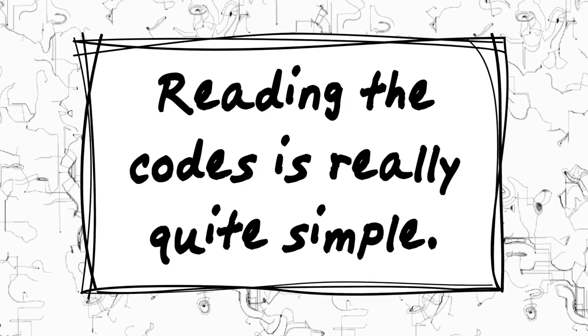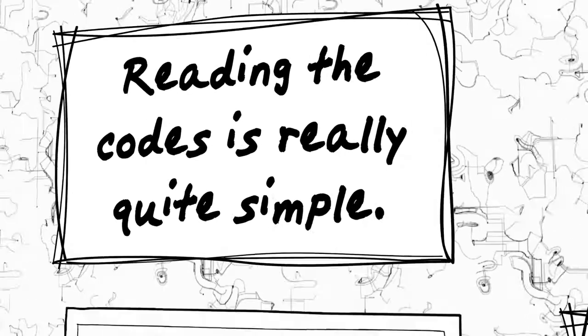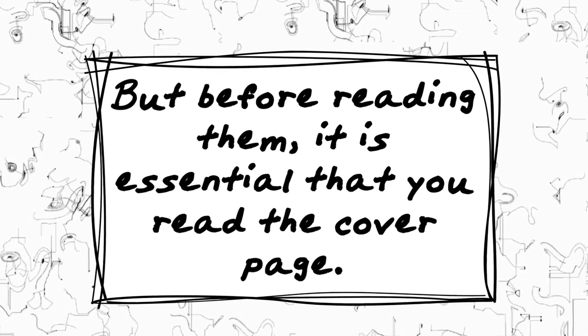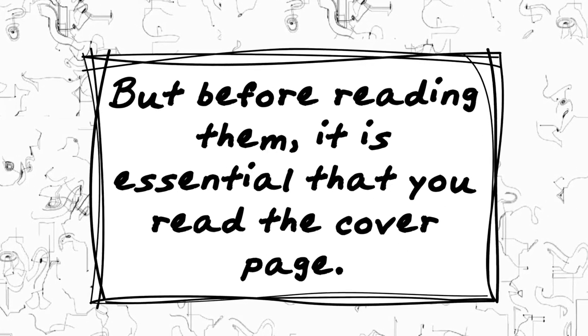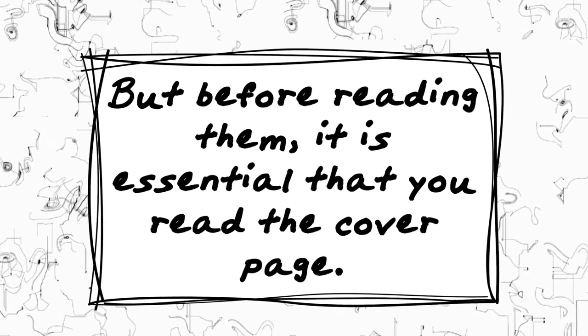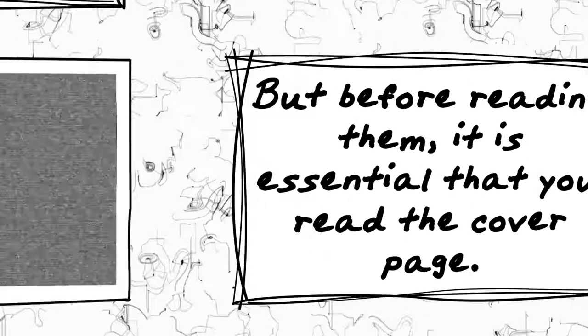Reading the codes is really quite simple, but before reading them, it is essential that you read the cover page.